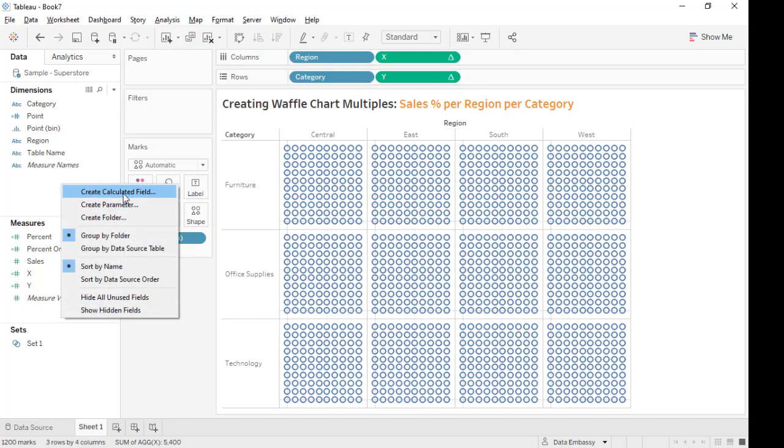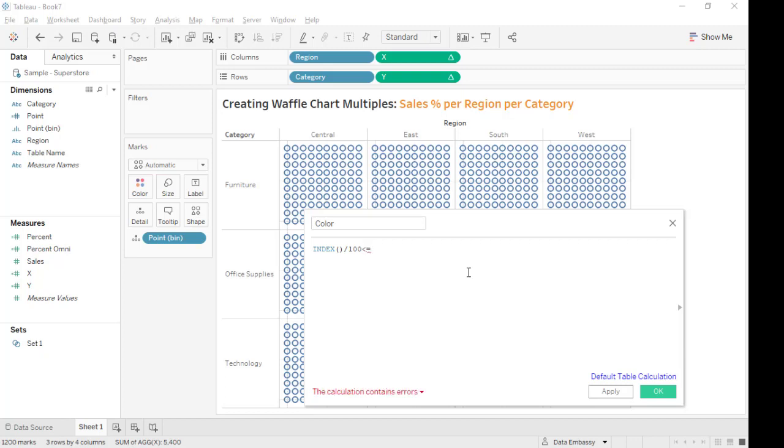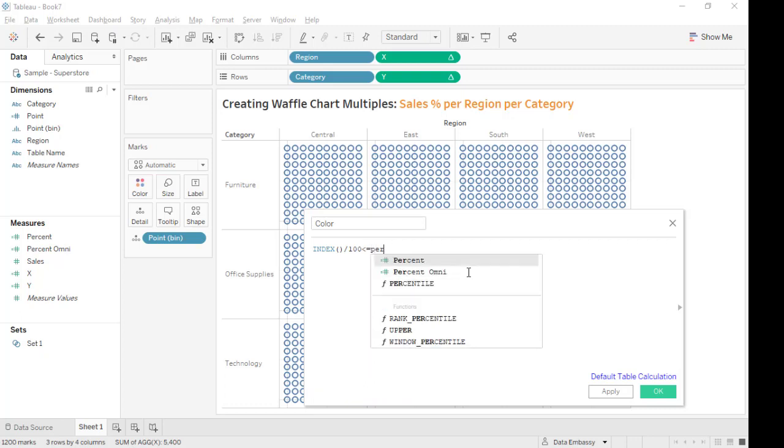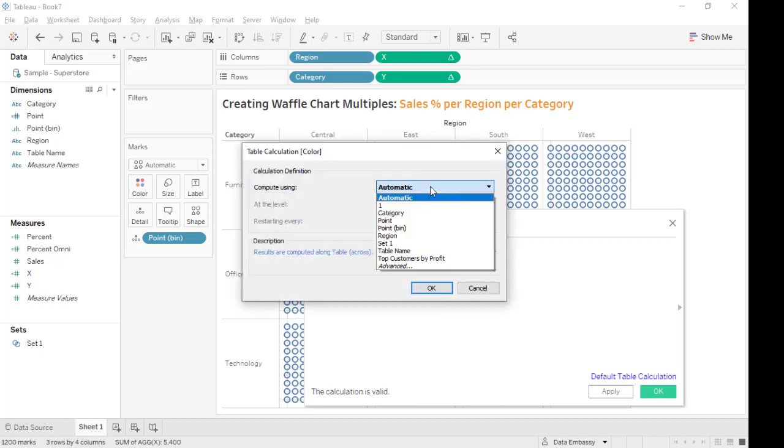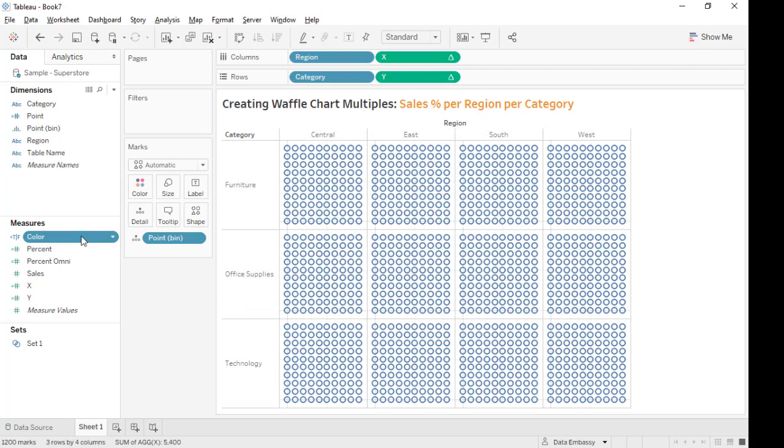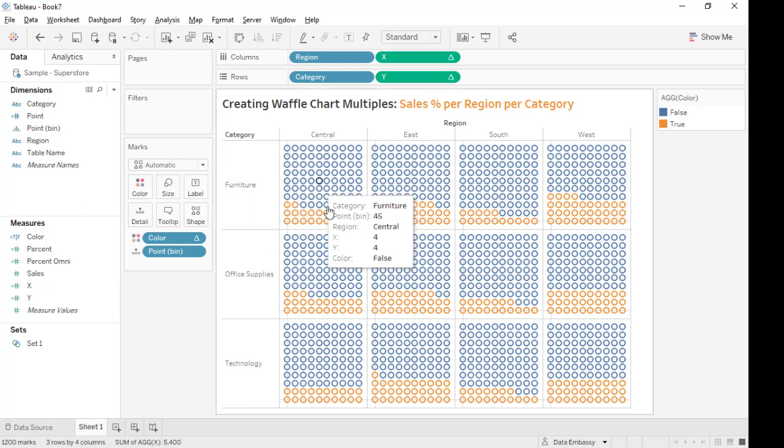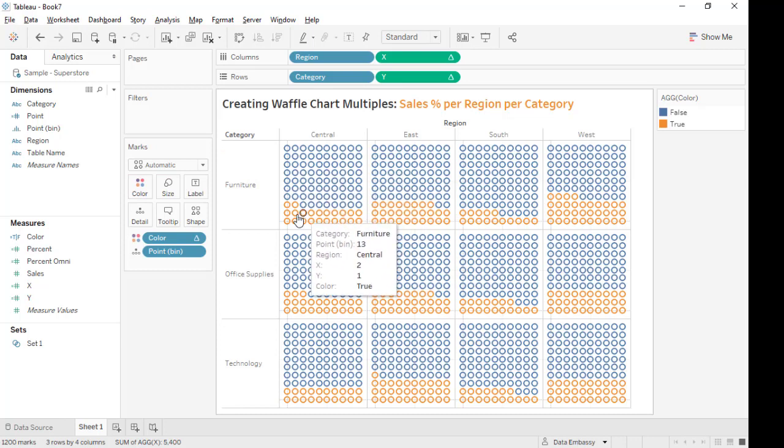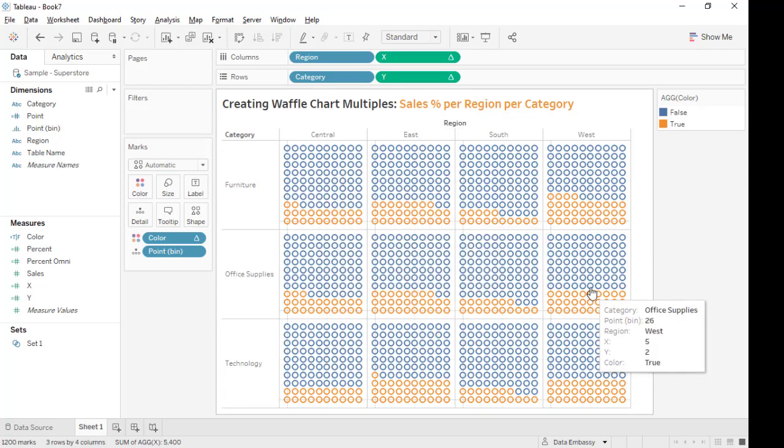Next we are going to create a field that allows us to color. First, index over 100. This will assign a value on each point, 1 percent to 100 percent. We want this to color the point, the grid, differently. We need to make sure it is smaller or bigger than the percent omni. We need to color this grid 22 percent, and all the other numbers are gray.